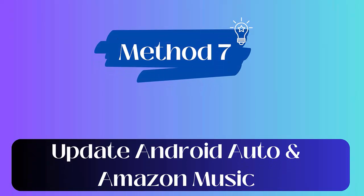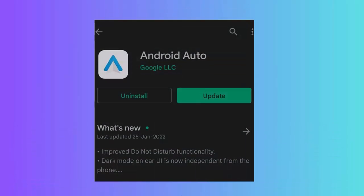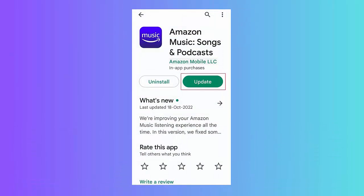Method 7: Update Android Auto and Amazon Music. Check the steps: First open the Google Play Store on your Android phone. Now search for Android Auto and Amazon Music apps one by one. After that, click on the Update option.